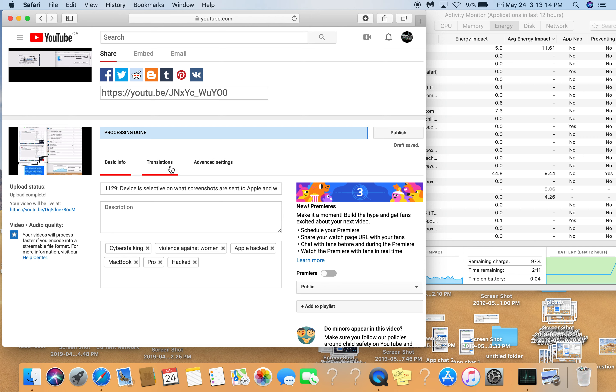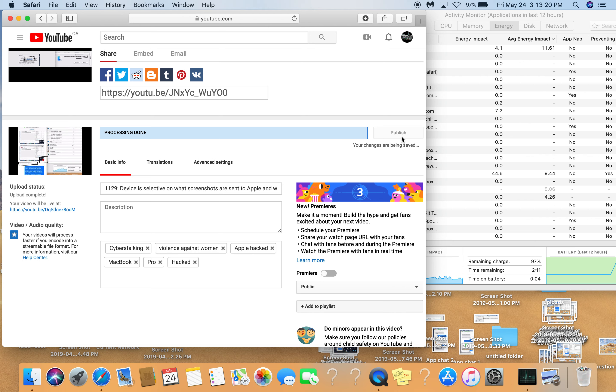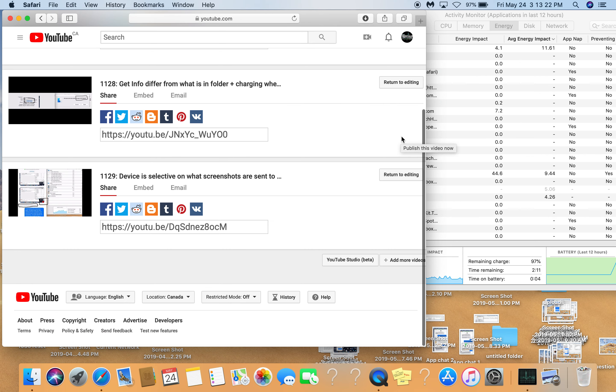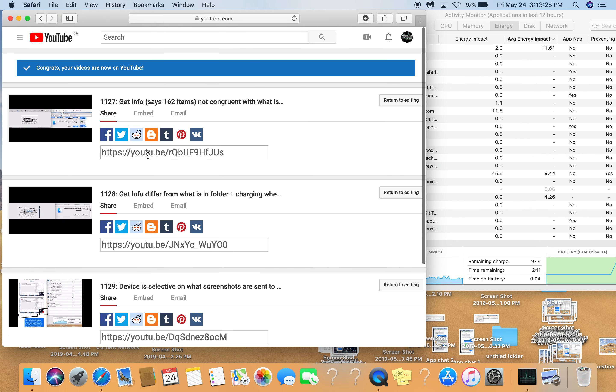So now, remember it was saying 1,150. Now I'm going to publish it. That's published. So now it should say congratulations, your videos are now on YouTube. Look, they're all done. Done, right?